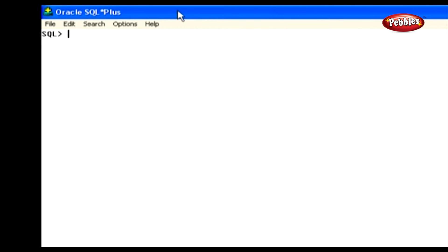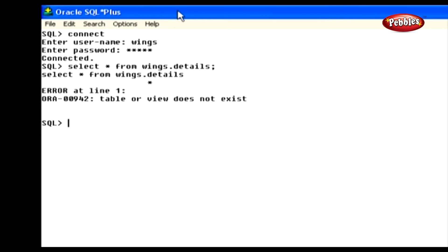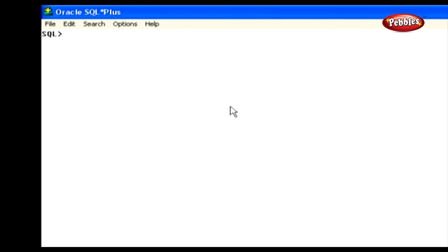Now let's see how to perform a grant operation. Generally, there are many users in a database. These users are created by the database administrator. We will see in detail about user creation in the database administration section. For now, consider we have a user named Wings. Now we are going to connect as user Wings in a database. Let's see whether we are able to view the rows from the table Details under the user Scott. We have to type: SELECT * FROM Scott.details and press Enter. It is mandatory to give the username followed by the dot operator and the object name. As a result, it shows the table does not exist because this table is created under user Scott and we did not give permission to select the table to the user Wings. So we can't access this table as user Wings.